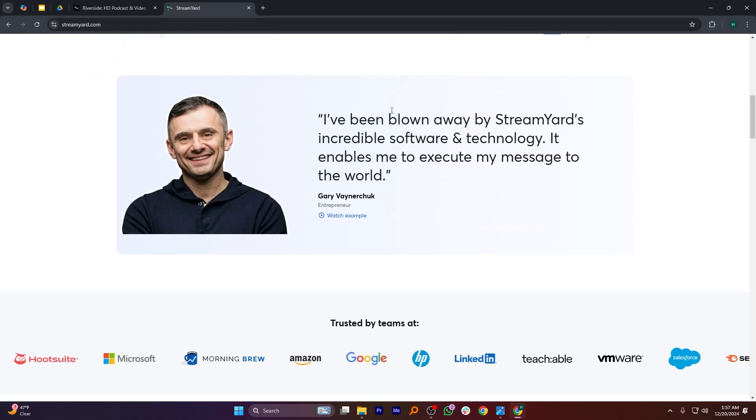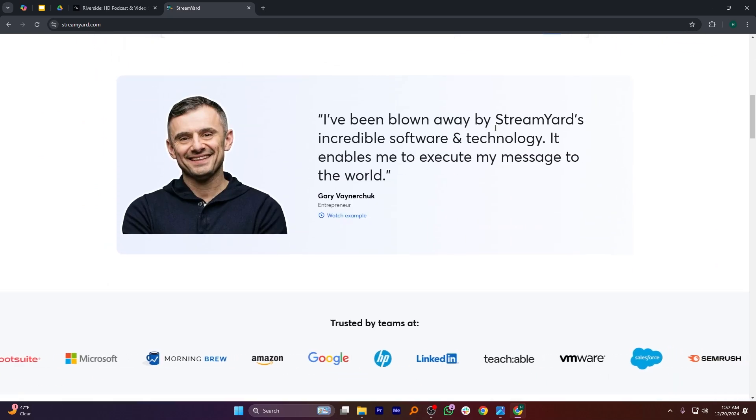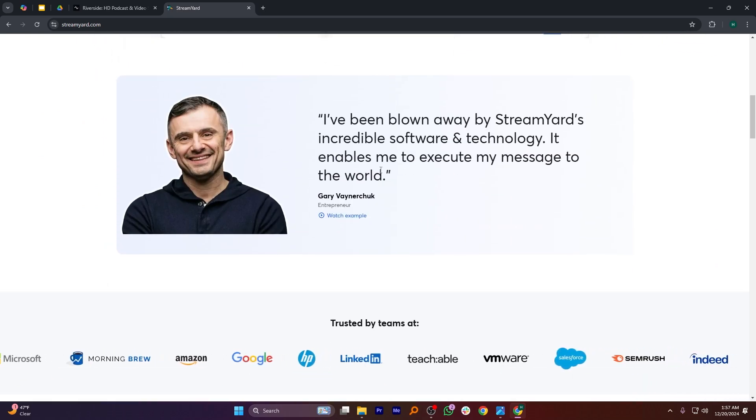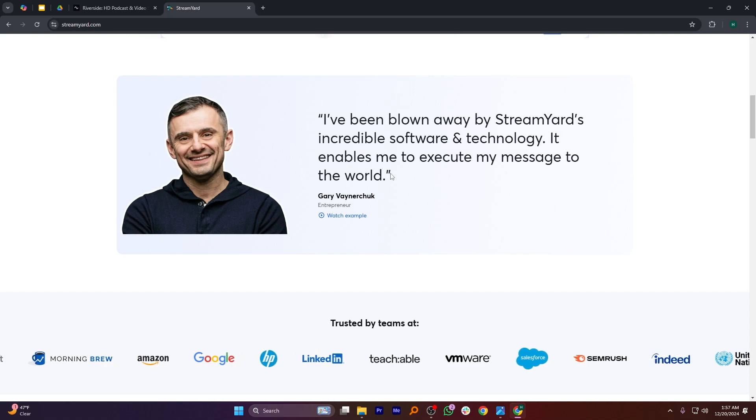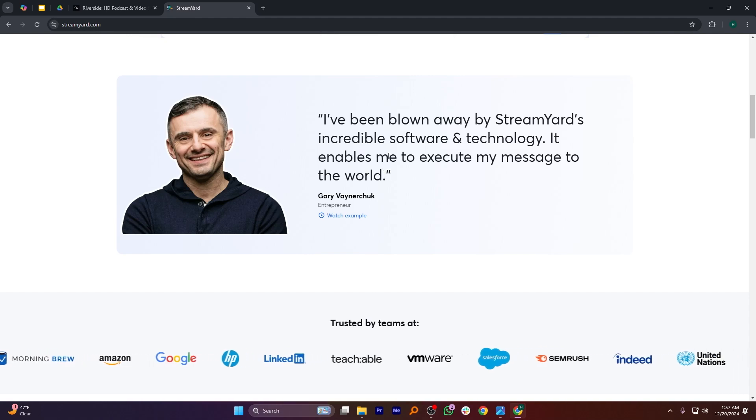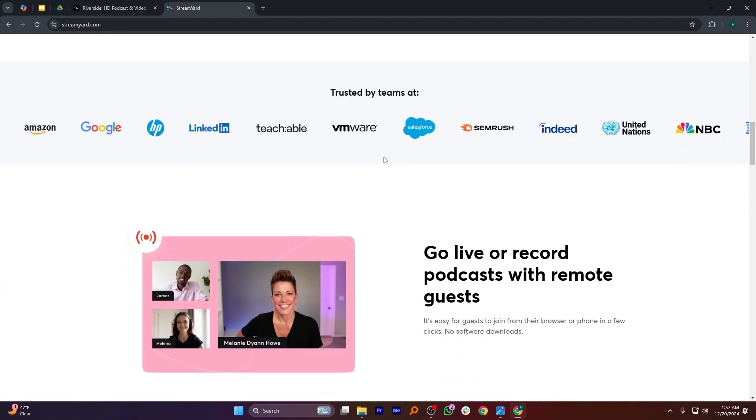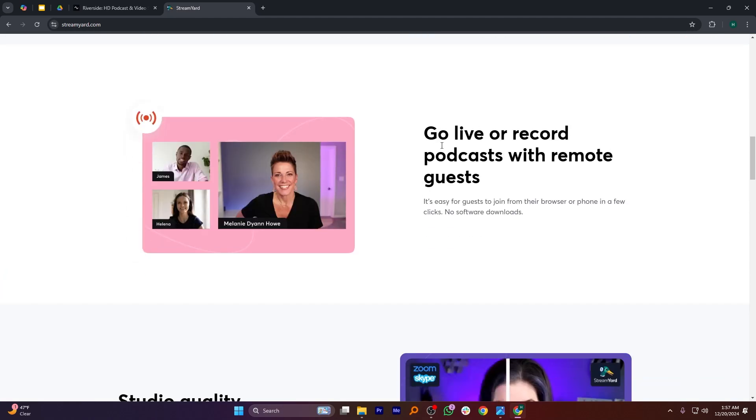In my opinion, Riverside.fm is best for creators who prioritize polished recordings, while StreamYard is ideal for users who need a simple, interactive live streaming tool.